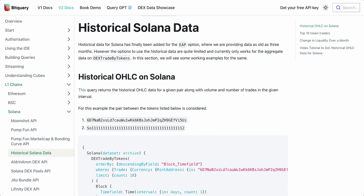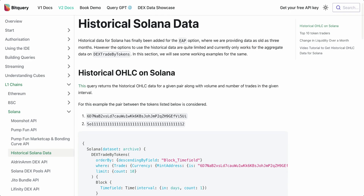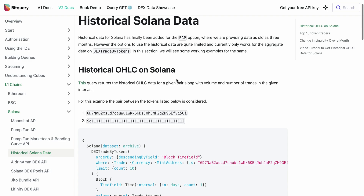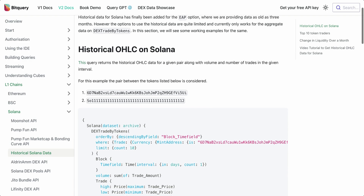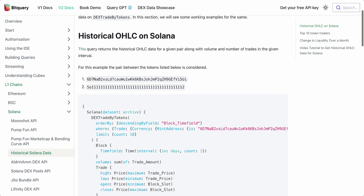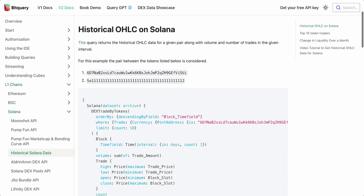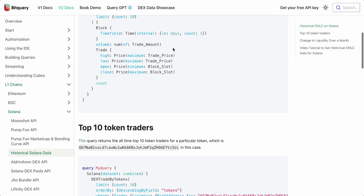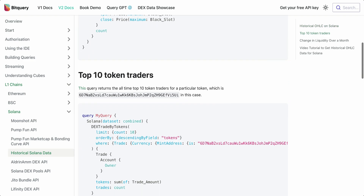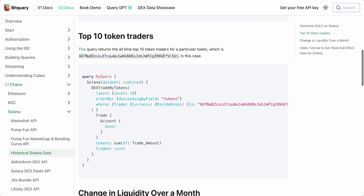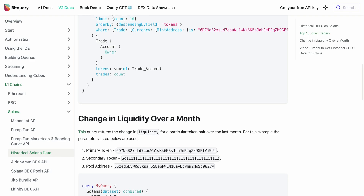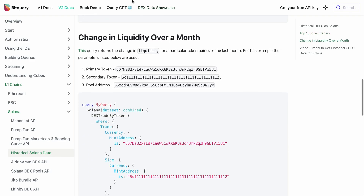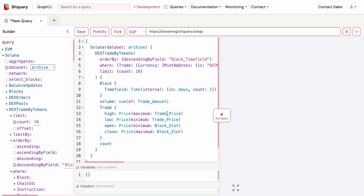In this video we'll cover the historical Solana data queries added so far. These mostly include aggregates like the historical OHLC or the K-line, top 10 token traders, and change in liquidity over a month.